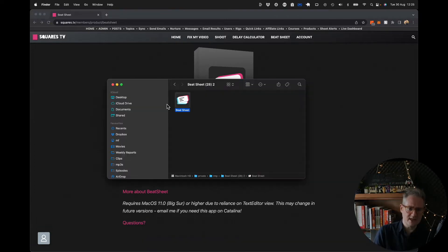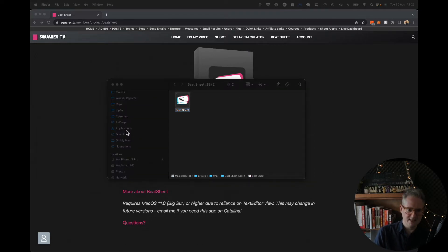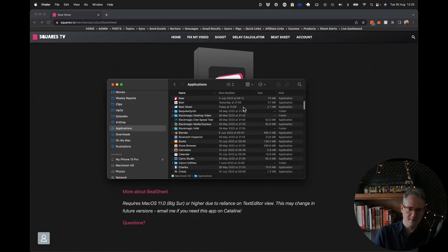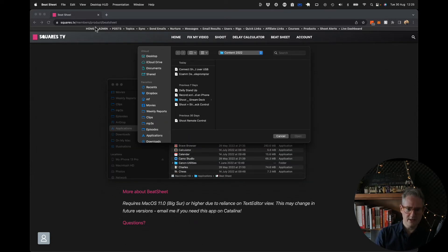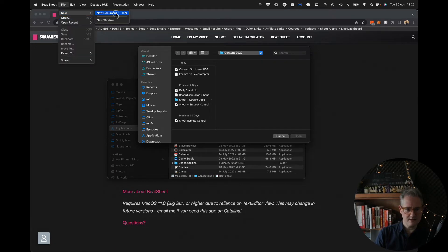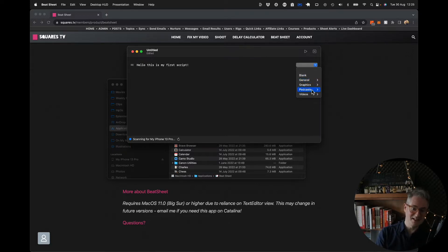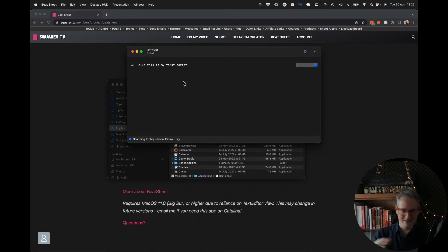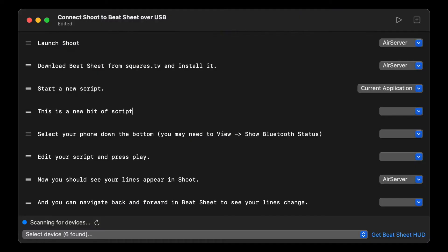Be sure to drag that into applications anyway. So I've got applications here, so just drag that in and then run it from applications. And then you just go new document, file new, new document, and then you can start editing. This is my first script, and this is designed to work with Ecamm Live. You can make it automatically run through scenes and stuff, but today I'm just going to show you the teleprompter feature.